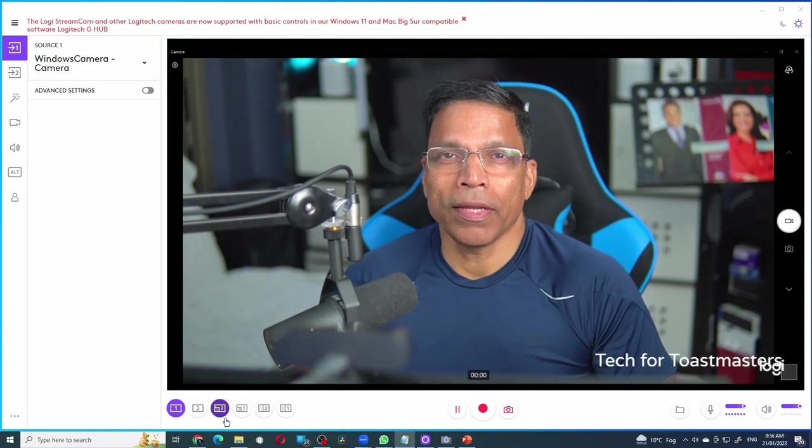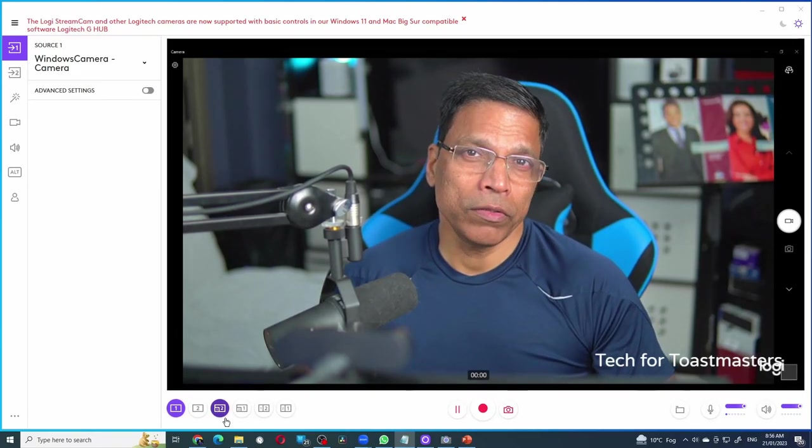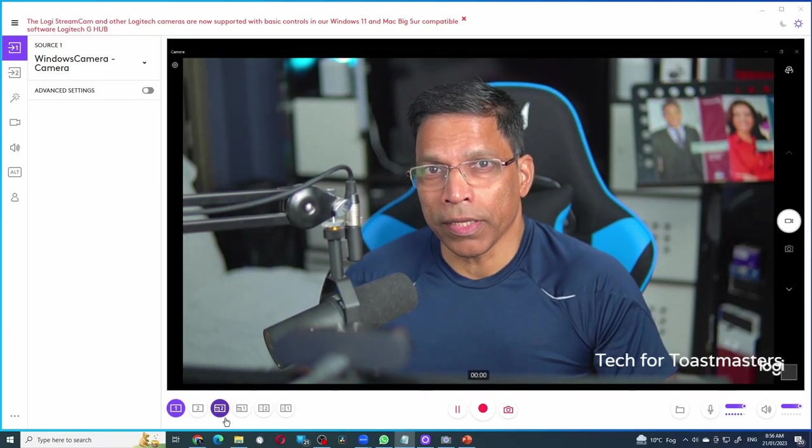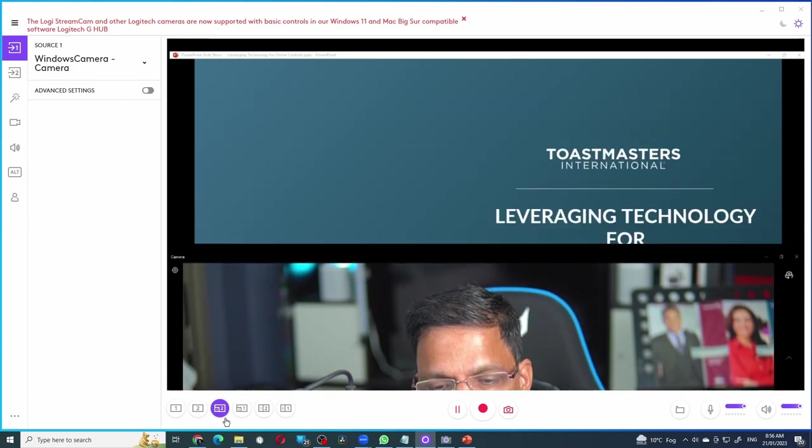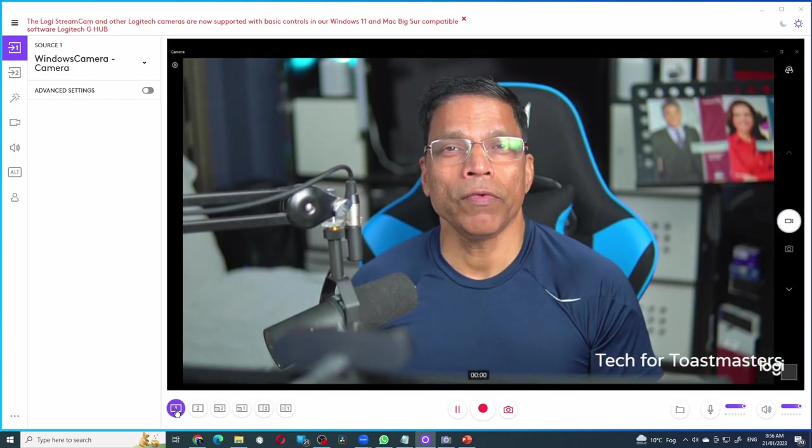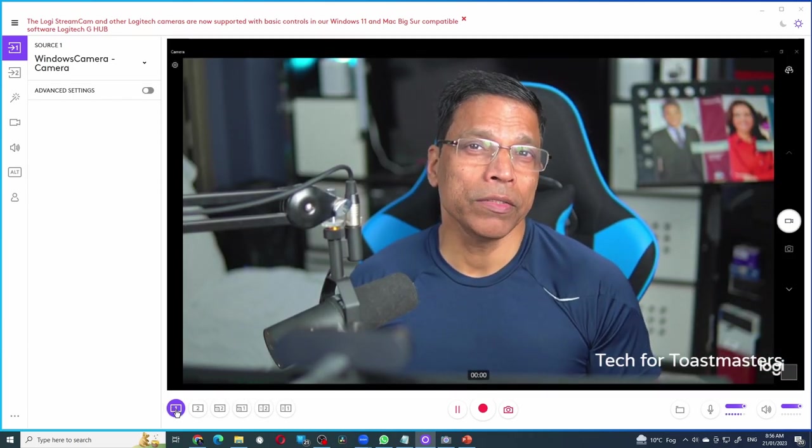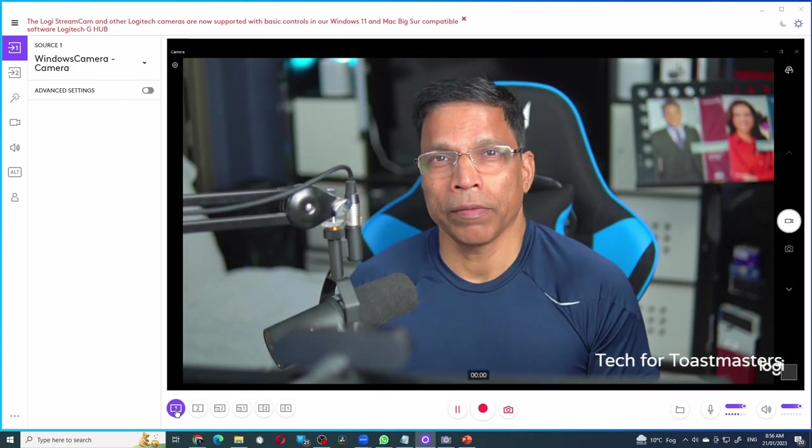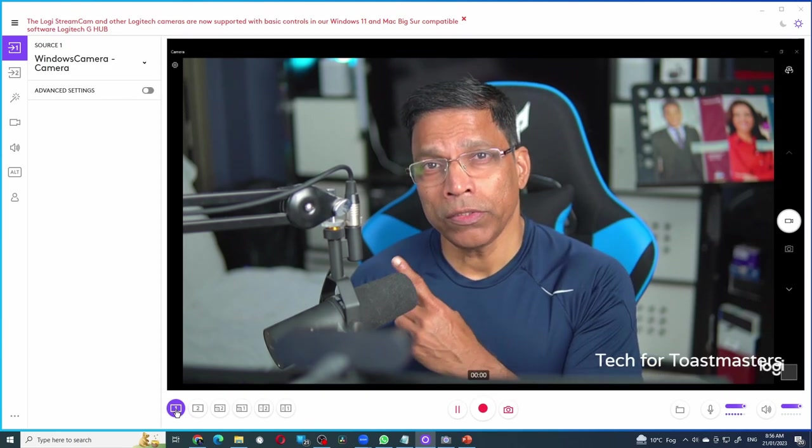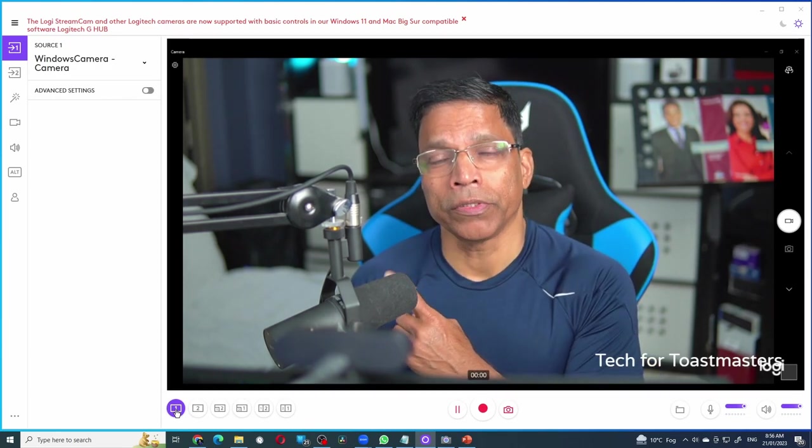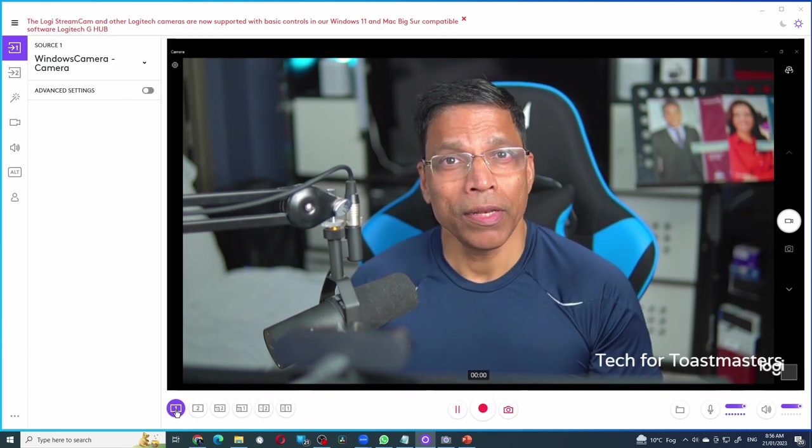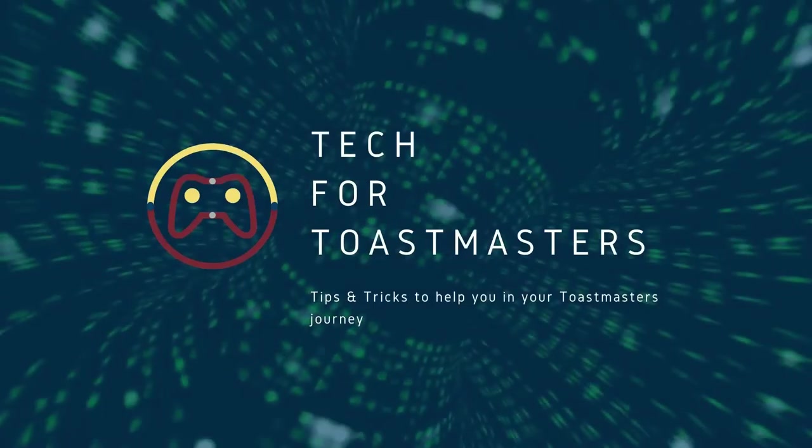If you like to create engagement with your audience in an online presentation like this, but don't want to invest in a paid solution like PreziVideo, then the Logitech Capture might be the solution for you. Let me explain.